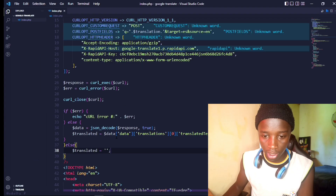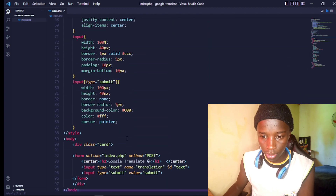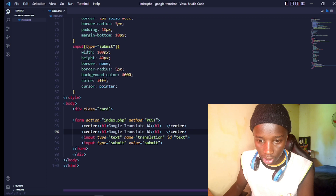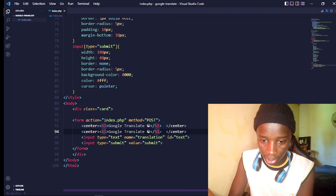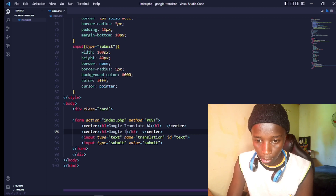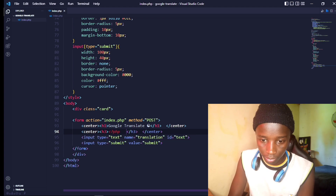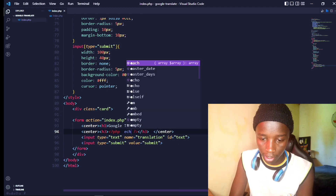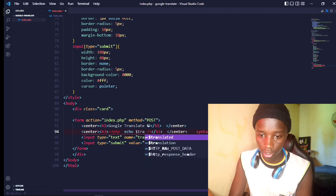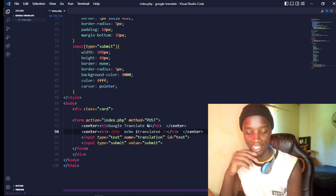Under the h1, I'll add an h3 tag. Inside it I'll open PHP tags and echo the `$translated` variable. That should work — fingers crossed.